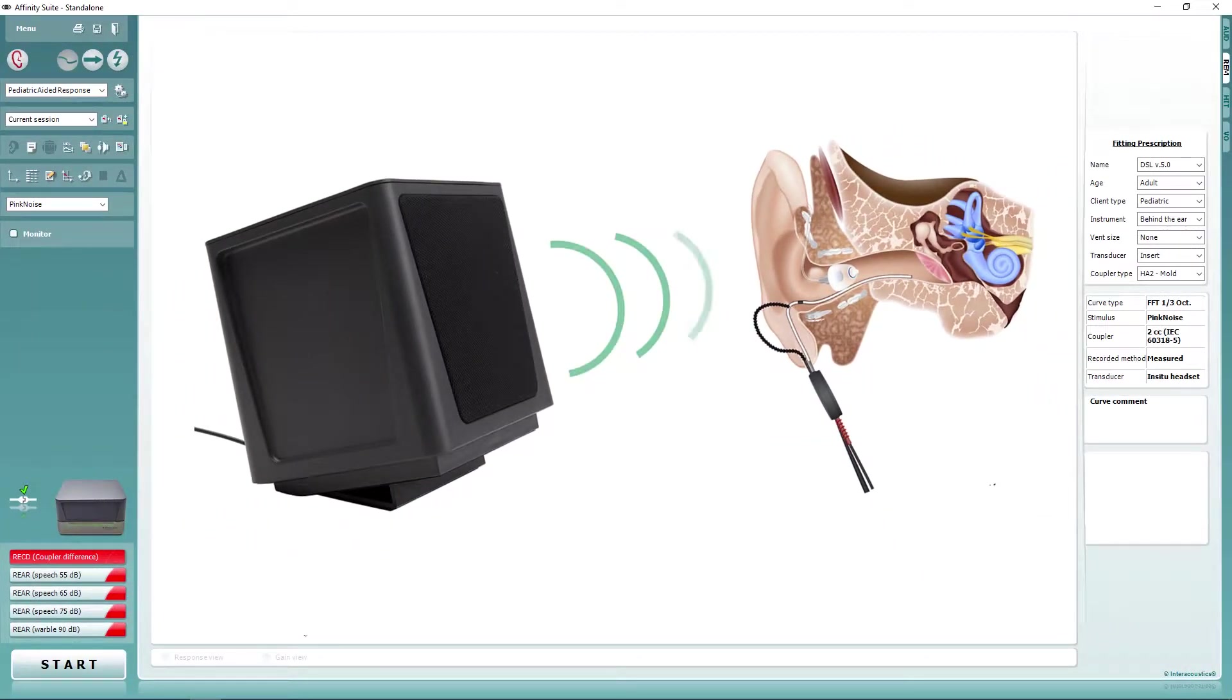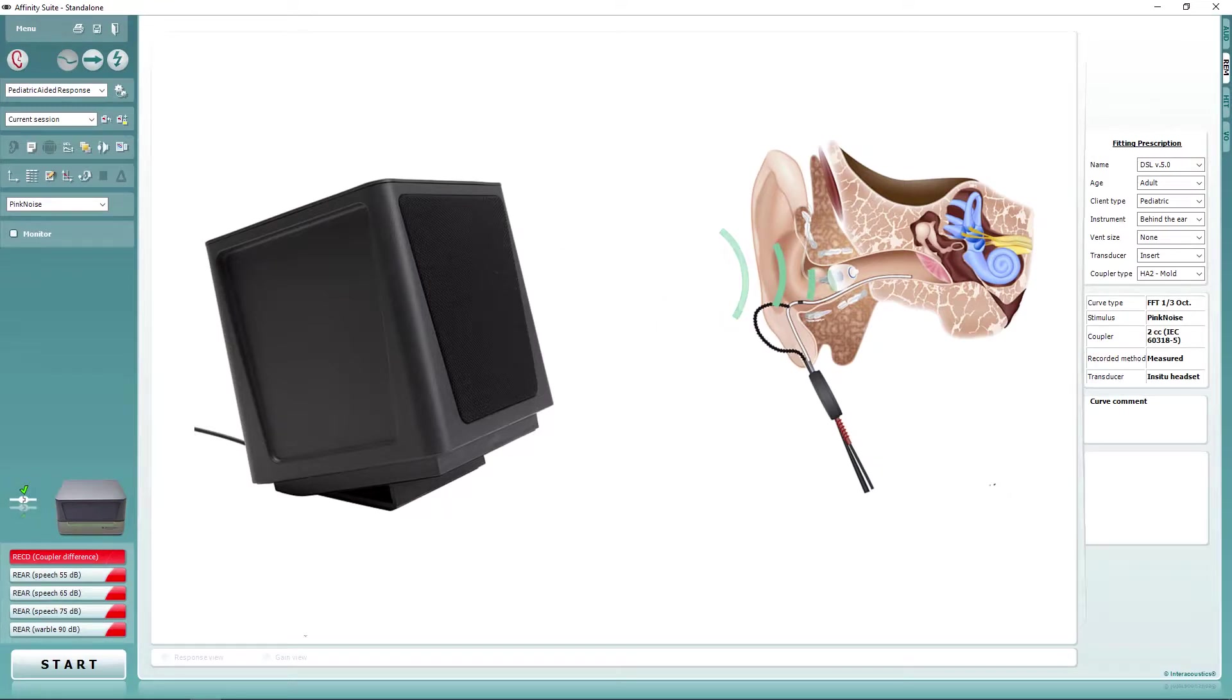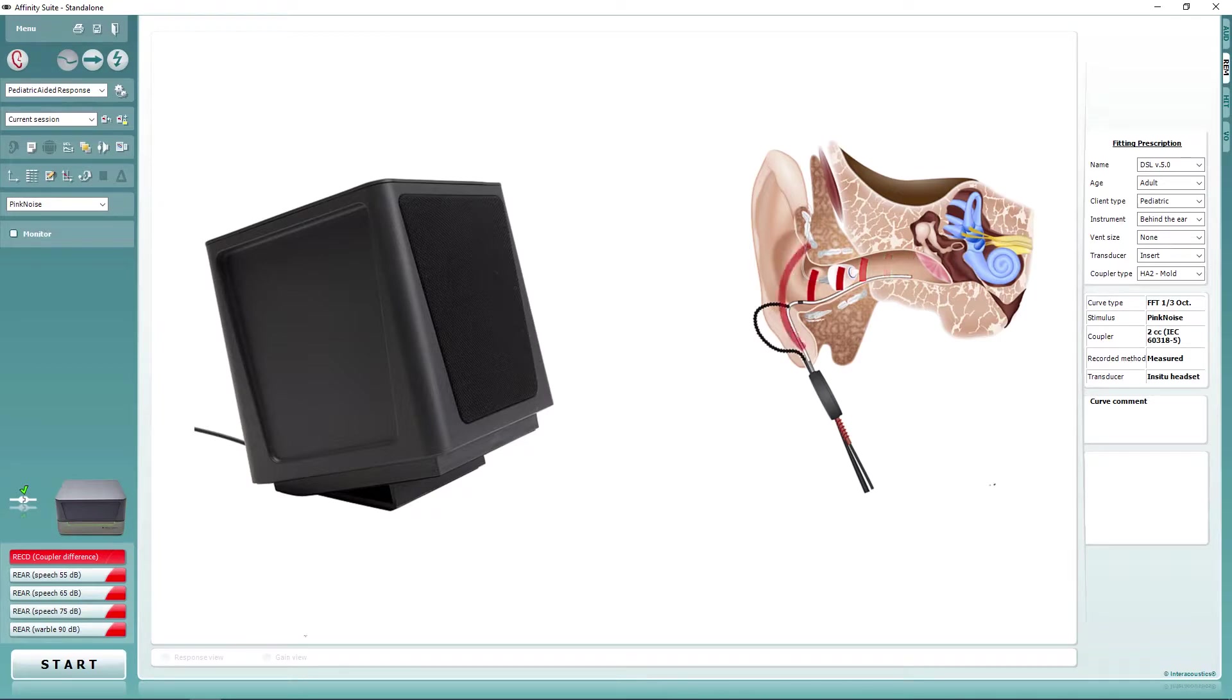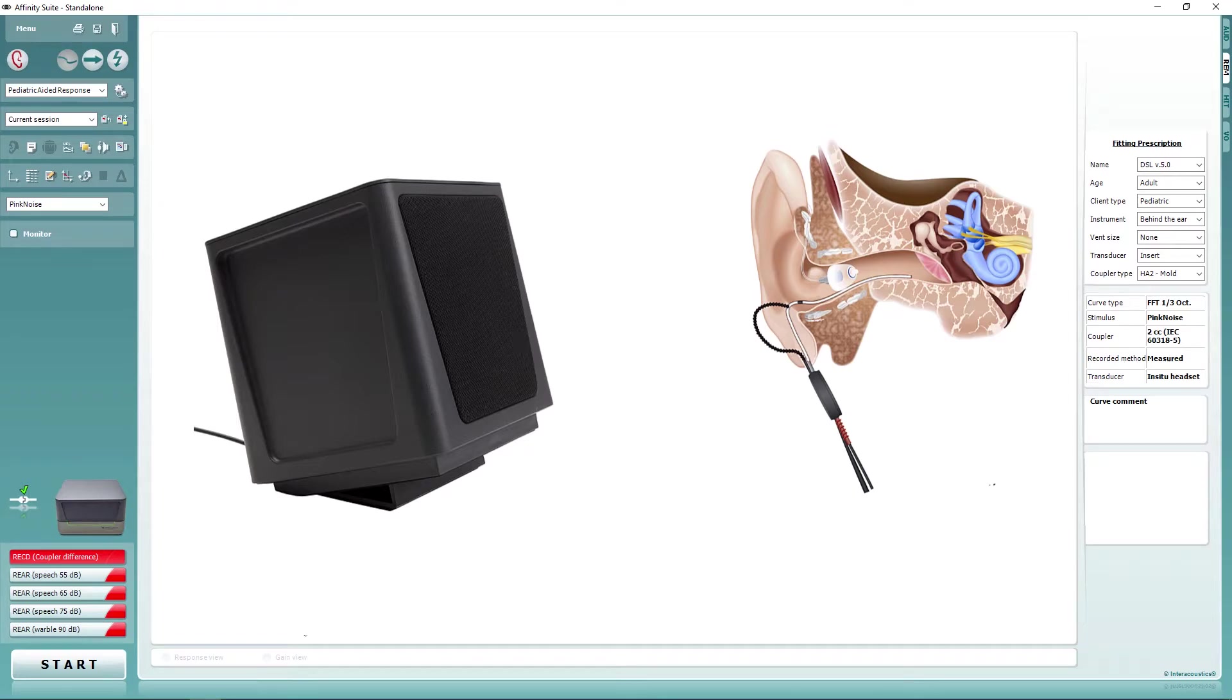Achieving a stable intensity can be impacted by the type of hearing aid you are fitting. With OpenFits, there is a possibility that during the measurement, sound may leak out of the ear and be detected by the reference microphone. This can cause errors in the measurement.